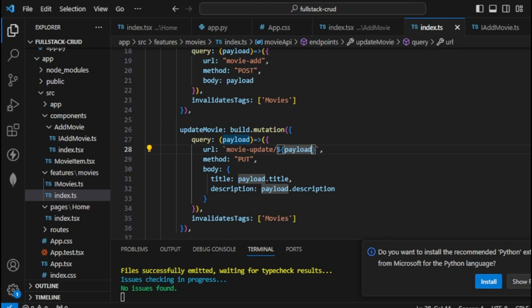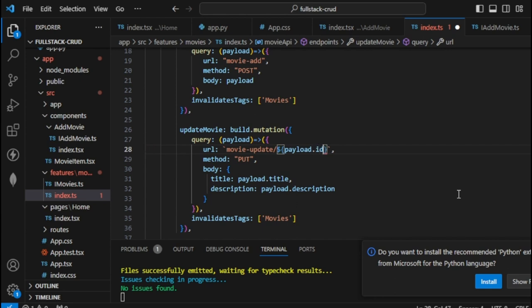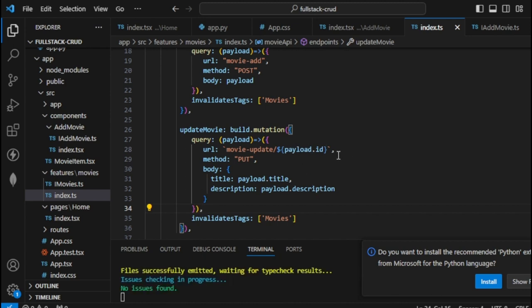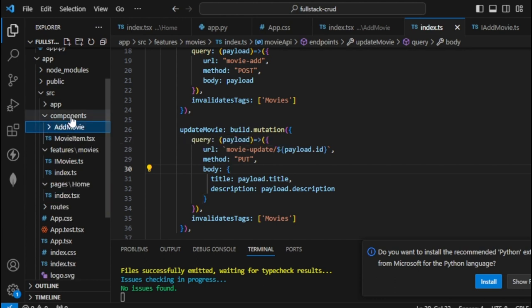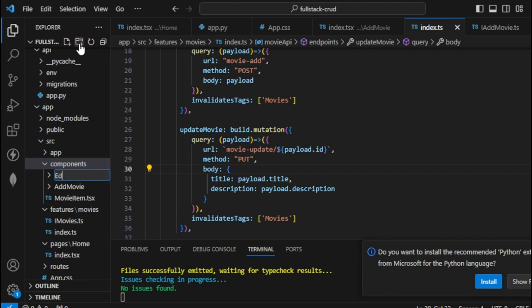Now that we have everything in RTK, the next thing is to create the edit form. I'll use the same component from our previous demo. Let's head over to the components and create a new folder 'EditMovie'. I'll copy everything from AddMovie. For iAddMovie.ts, I'll rename it as iEditMovie.ts.